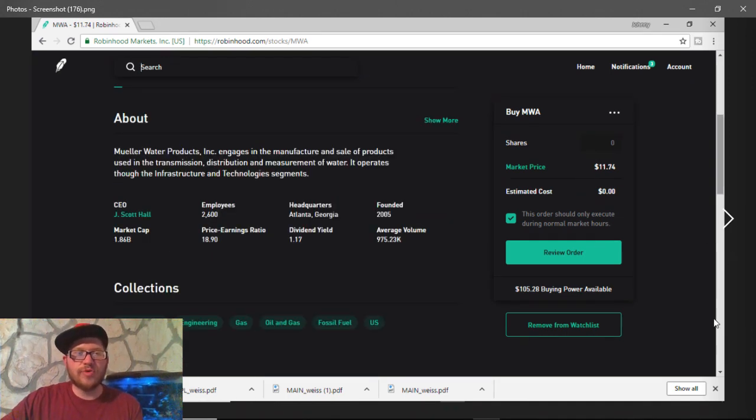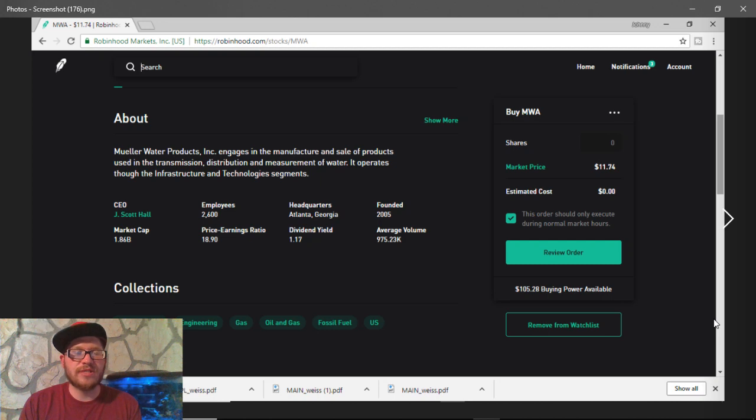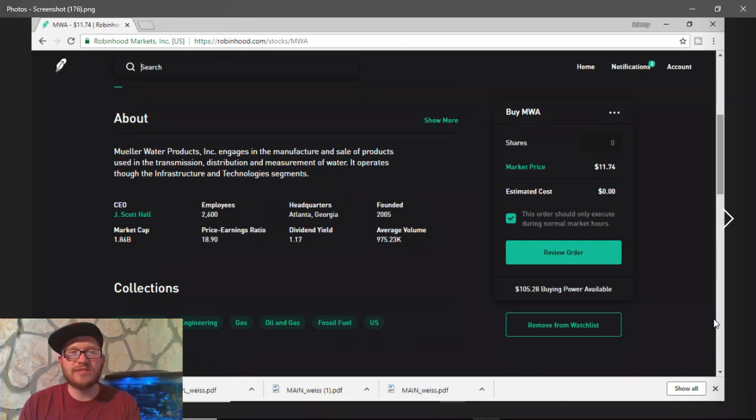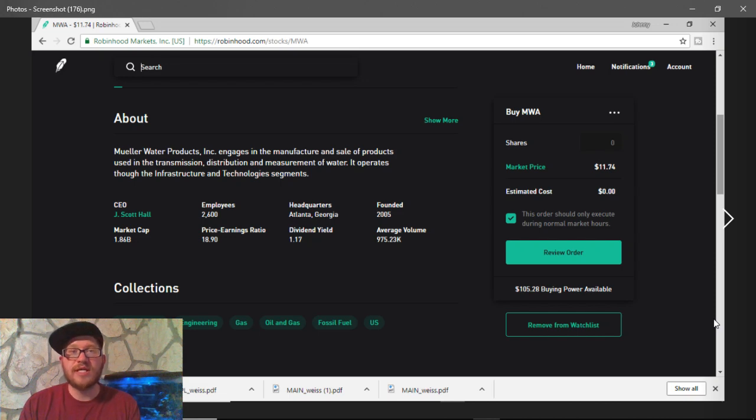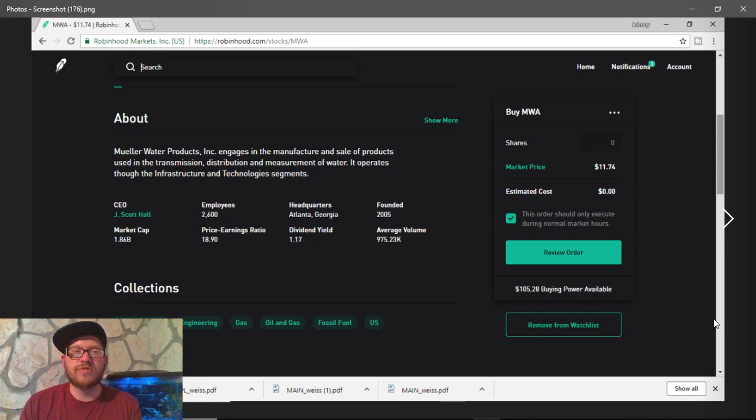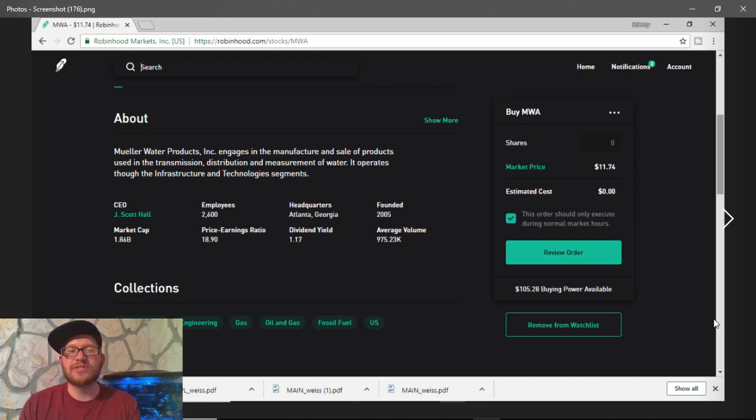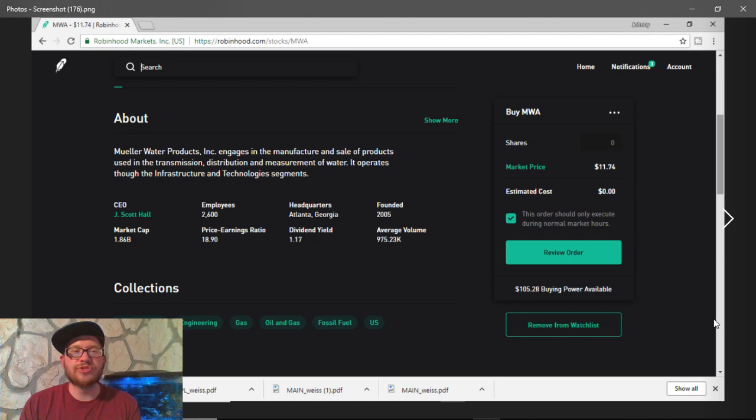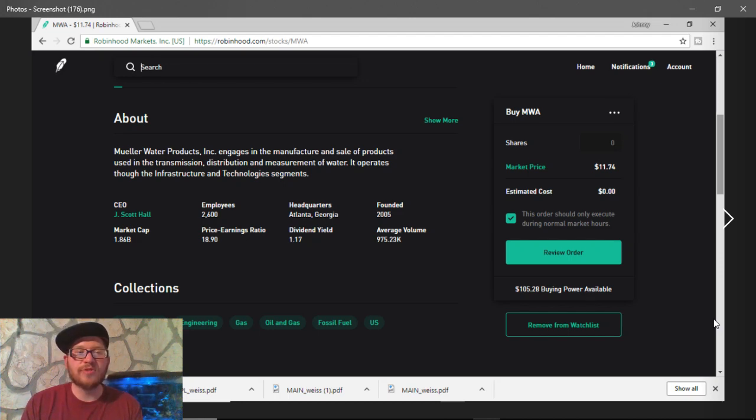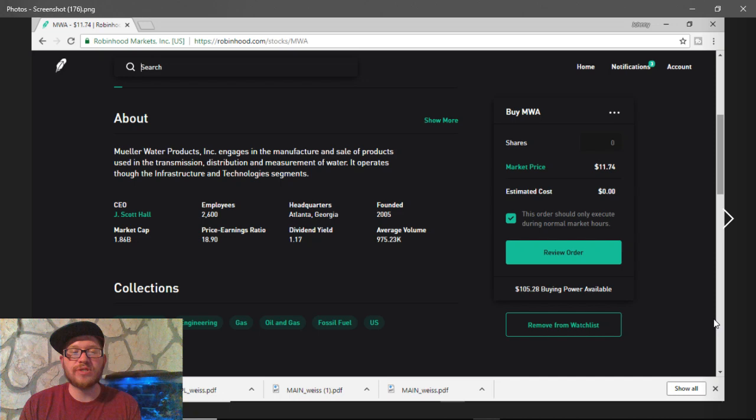For all of you who don't know about Mueller Water Products, Inc., they engage in manufacturing and selling of products used in transmission, distribution, and measurement of water. It operates through the infrastructure and technologies segments. So, the CEO is J. Scott Hall. Their market cap is $1.86 billion. They have 2,600 employees currently.